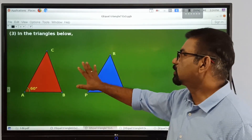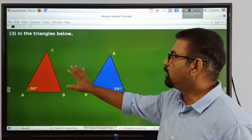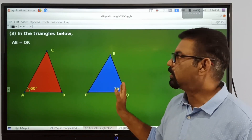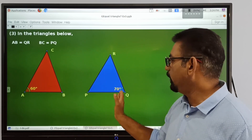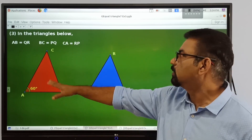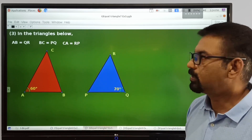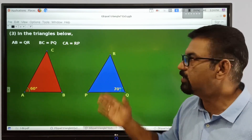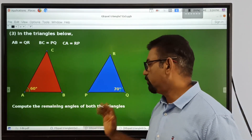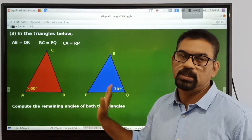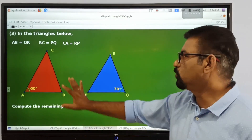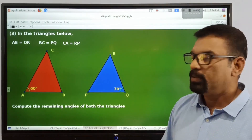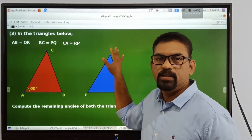Let's move on to the next question. This is the third question. It is given that AB is equal to QR of the second triangle, BC is equal to PQ, and CA is equal to RP. The three sides of this triangle are equal to three sides of the other triangle — that is given — and we have to find out the remaining angles of both the triangles.